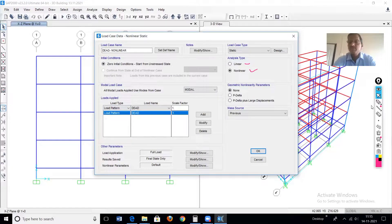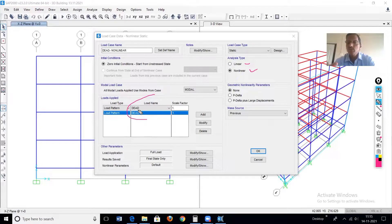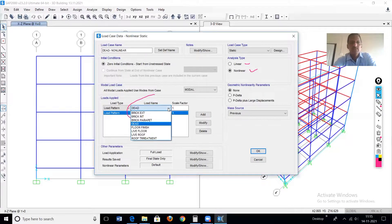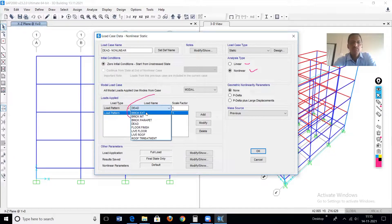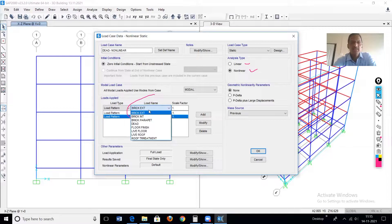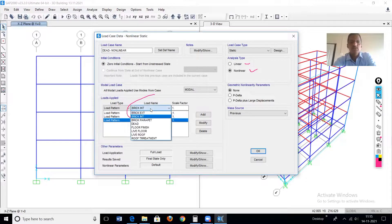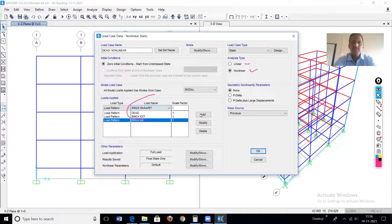In the load pattern table, currently only dead load is there. But on this building we have assigned different loads also — live load and brick wall load. Those will also be added. So we add: dead load, external brick wall at 100%, brick wall internal at 100% (scale factor one), and brick wall parapet at 100%.